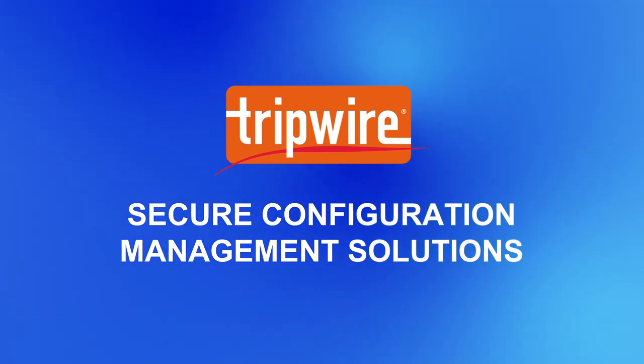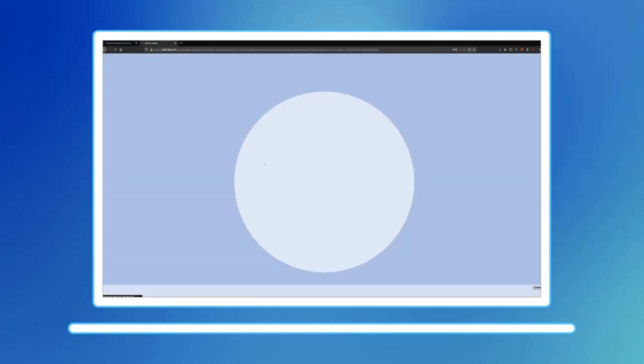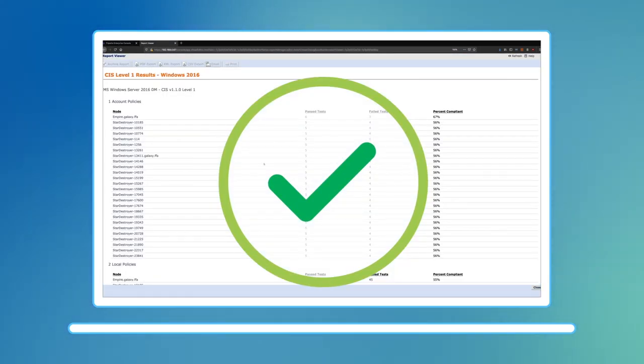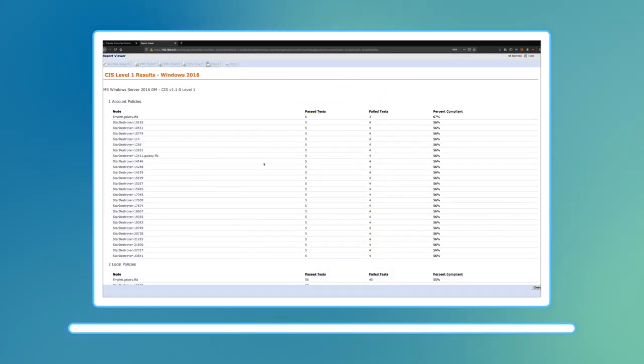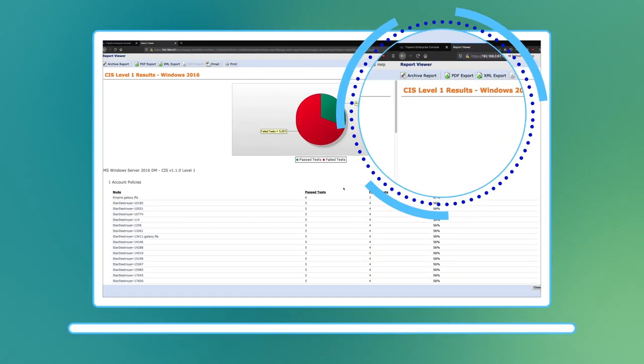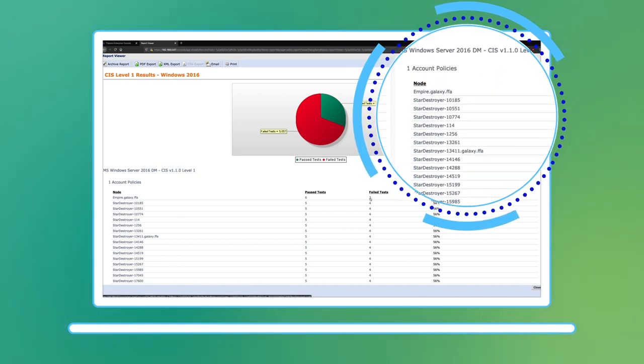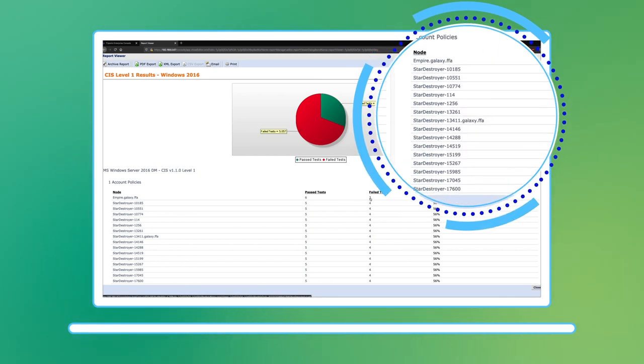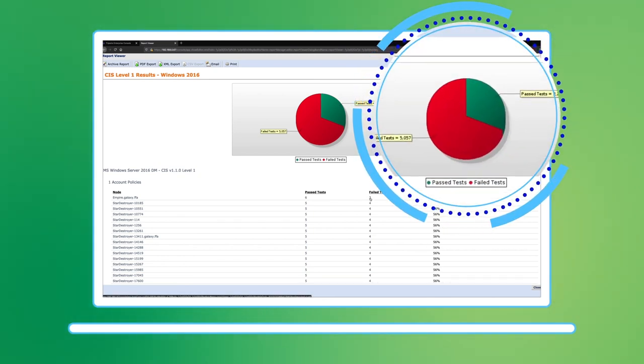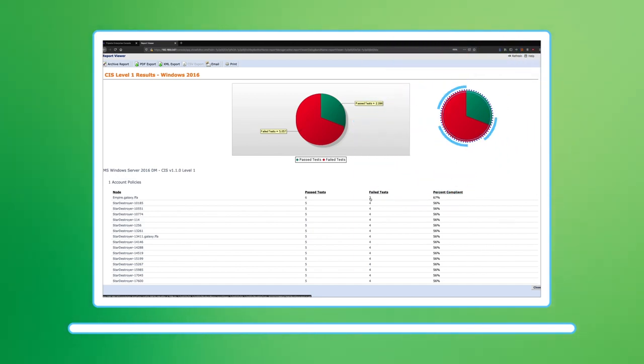To start, Tripwire allows you to establish what a secure configuration baseline should look like for your organization. Once your configurations are set according to your security policy, Tripwire monitors for change and alerts you when your systems are no longer in a known and trusted state.